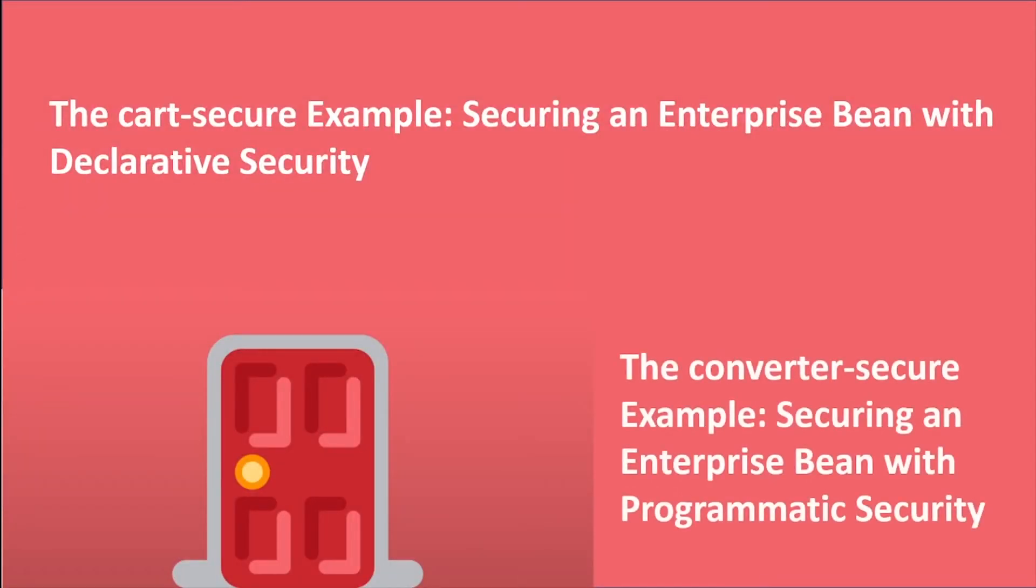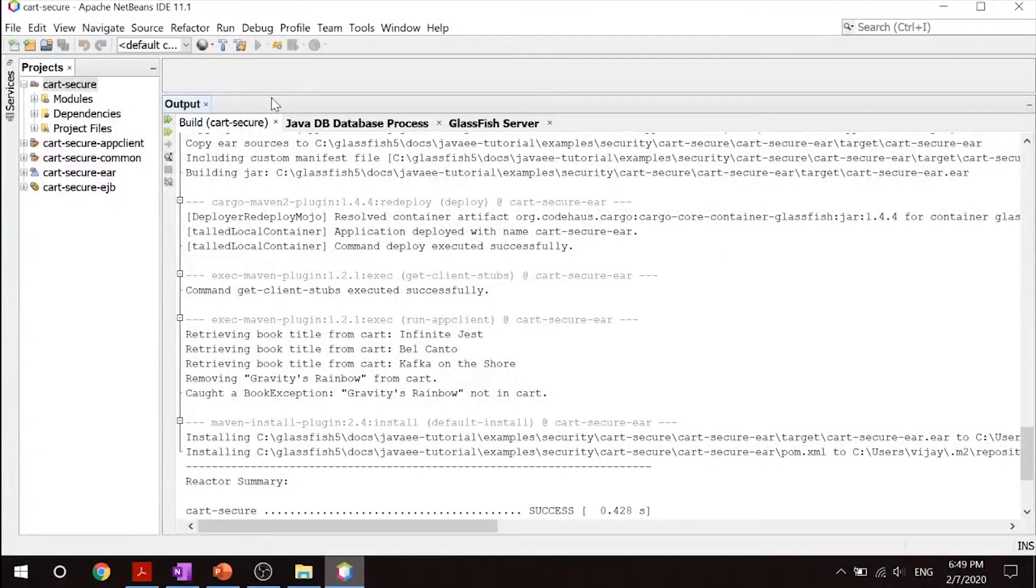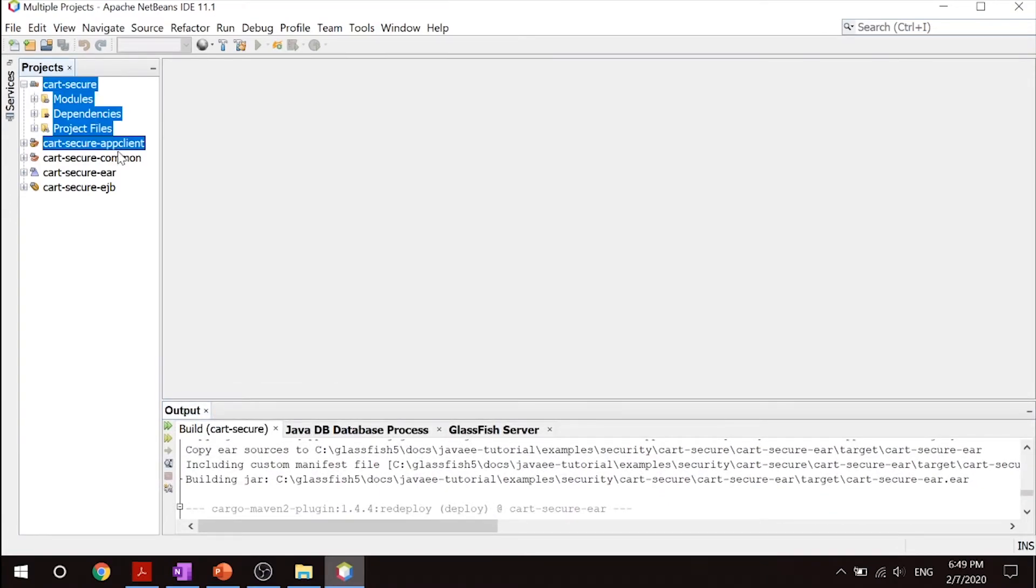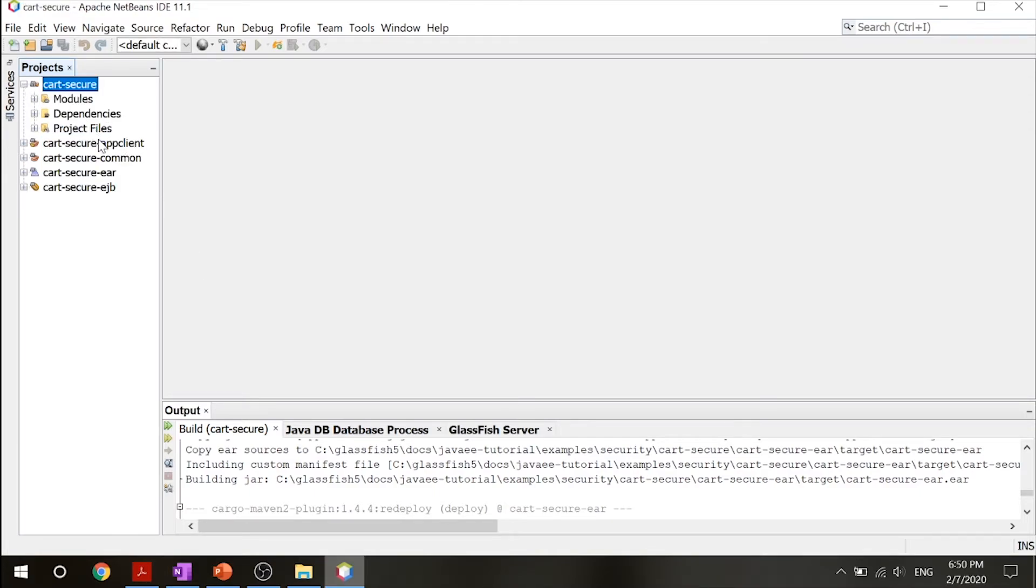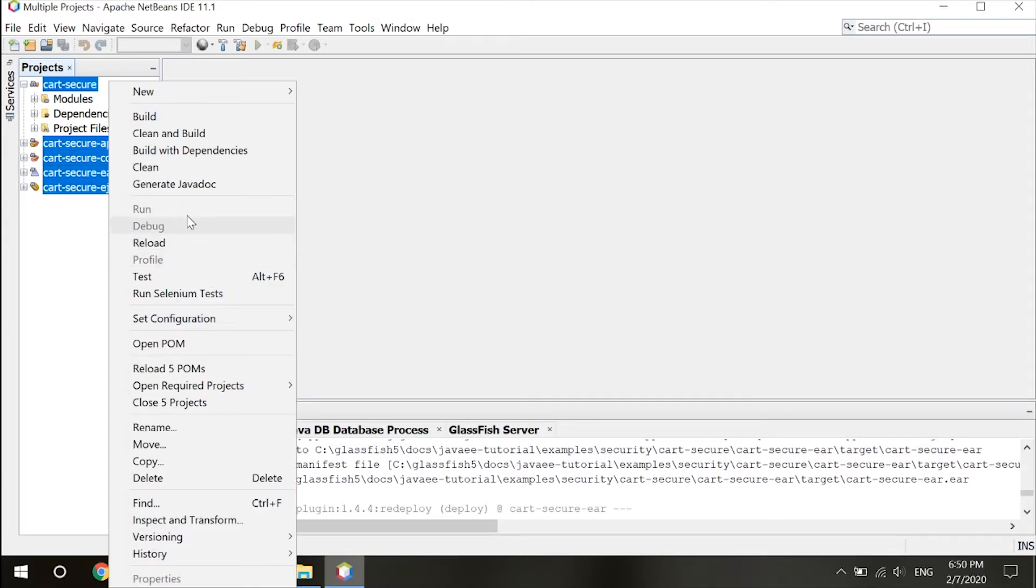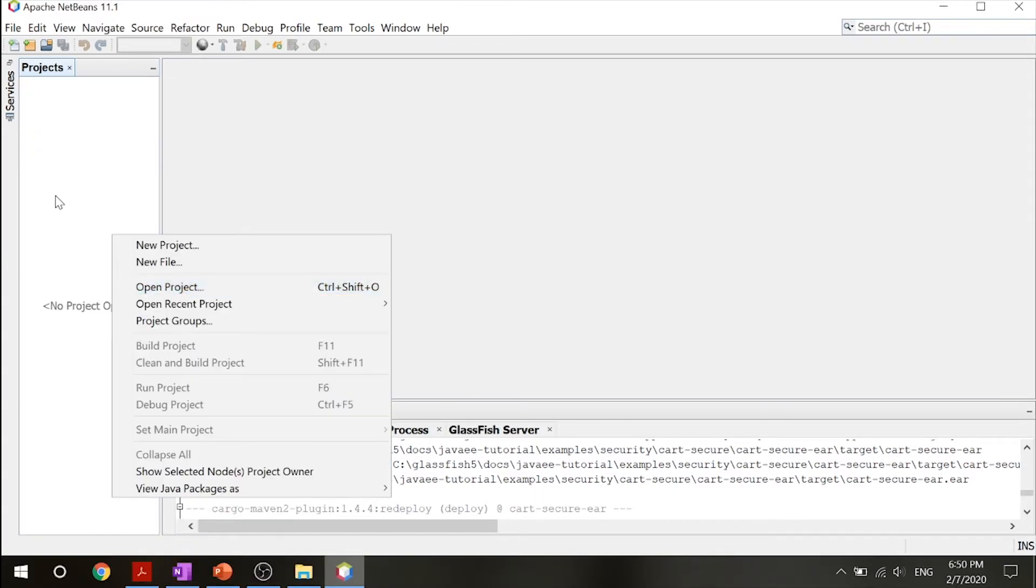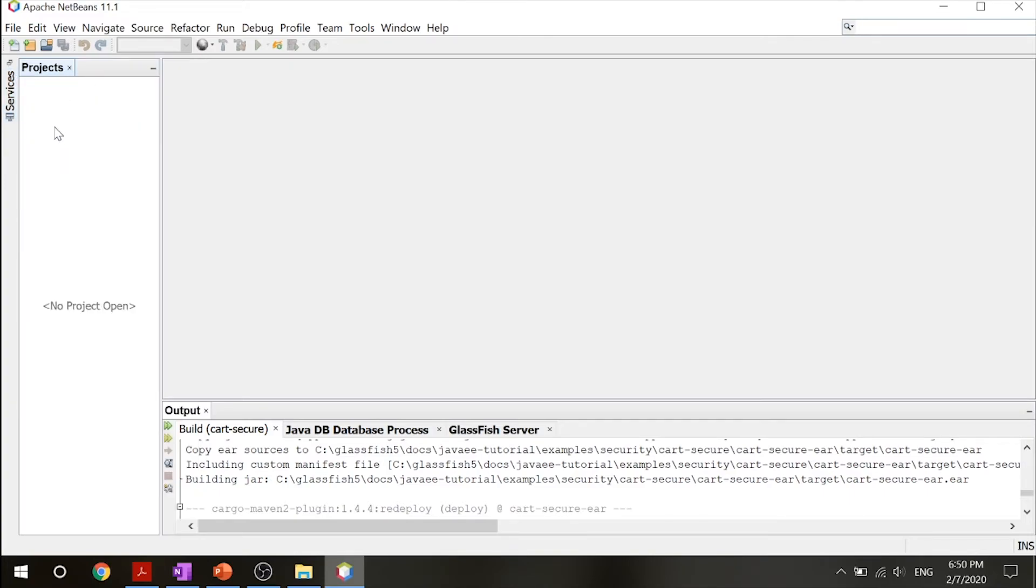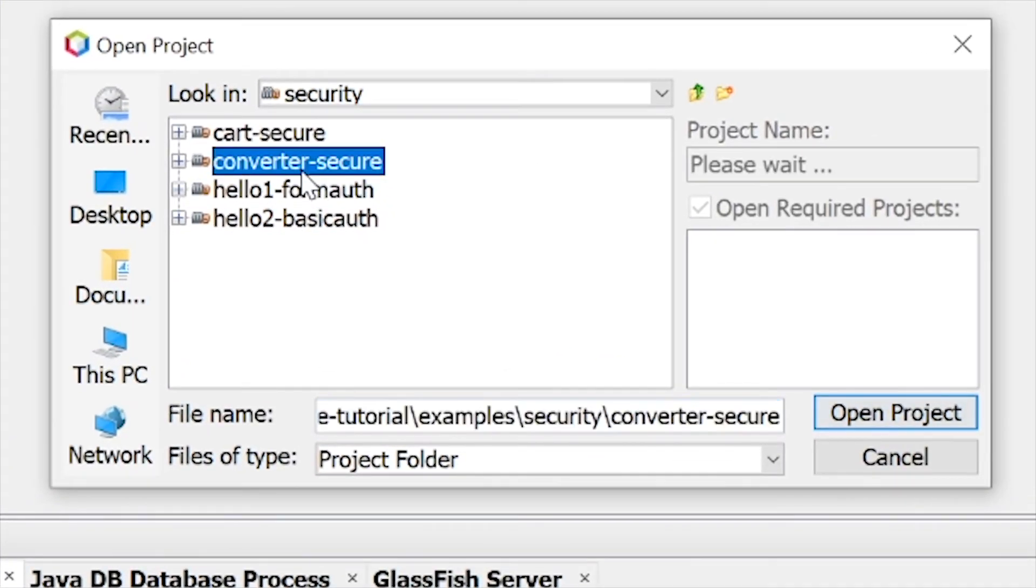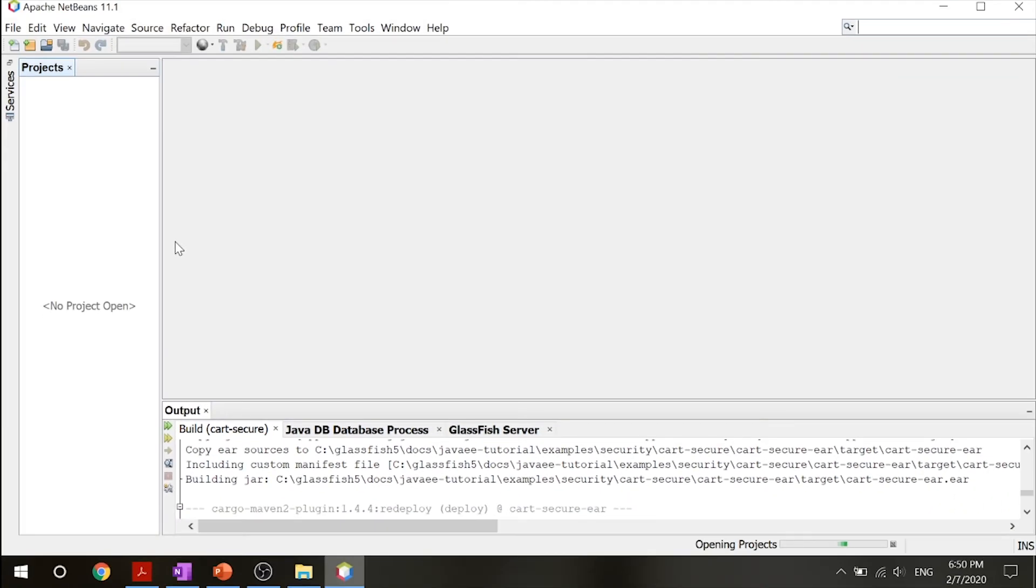Now let's check out our converter-secure example - securing an enterprise bean with programmatic security. Back in your NetBeans, let's close these projects. Go into your services and make sure that the cart-secure application has been undeployed. Now let's open the project and click on converter-secure. Go ahead and open the project up.